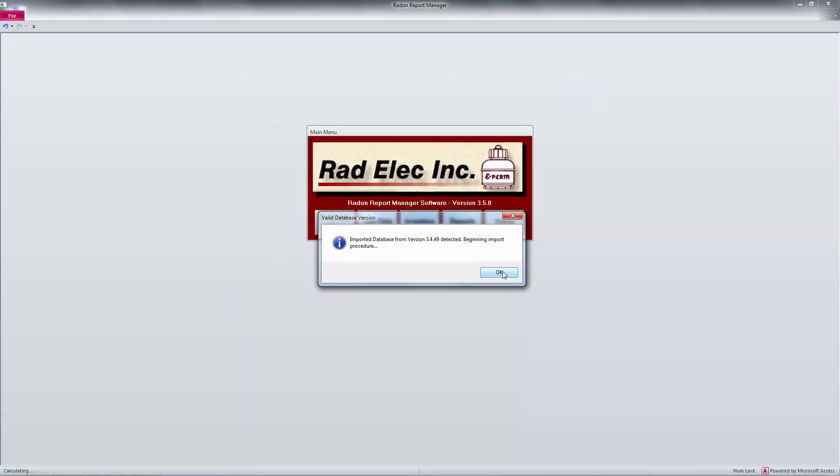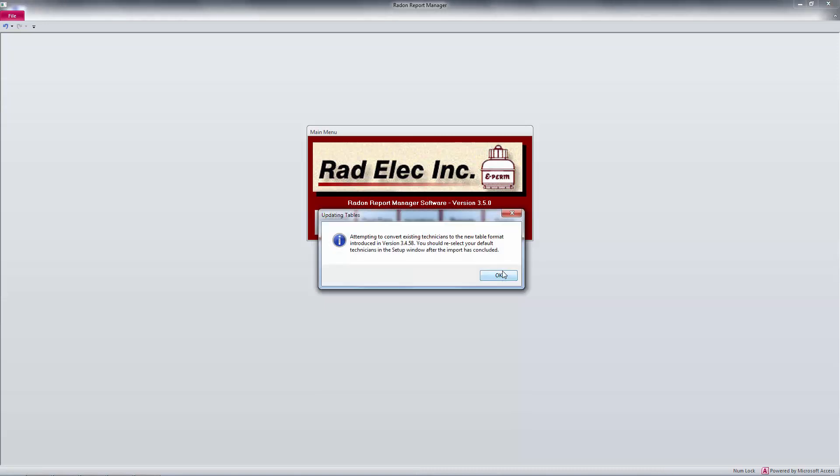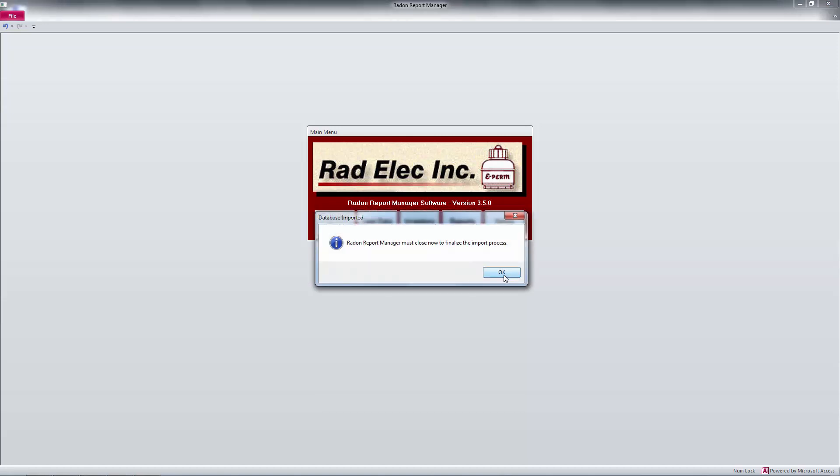A message box will appear letting me know that the database import procedure will begin, and I'll wait a few moments for the process to be completed. Depending on what version you're upgrading from, you may receive a few different messages detailing the conversion process. Just click through them, read them if you want.